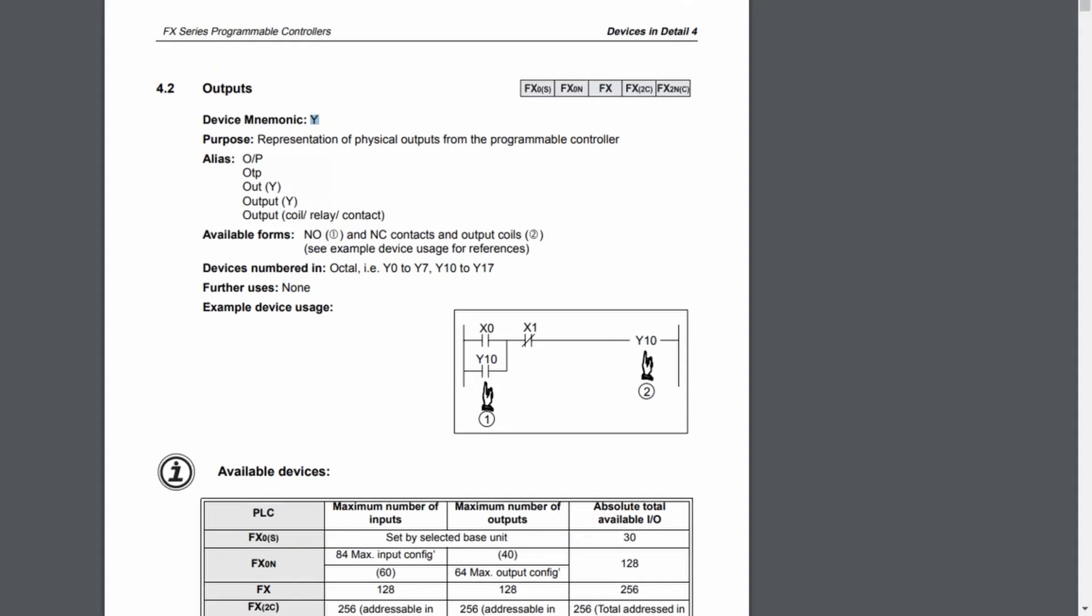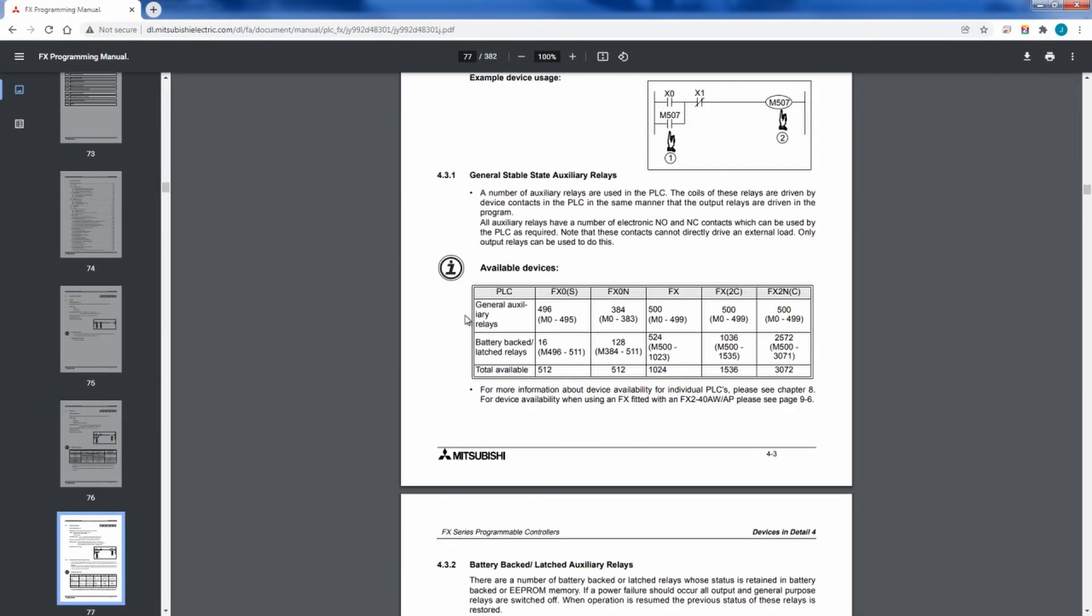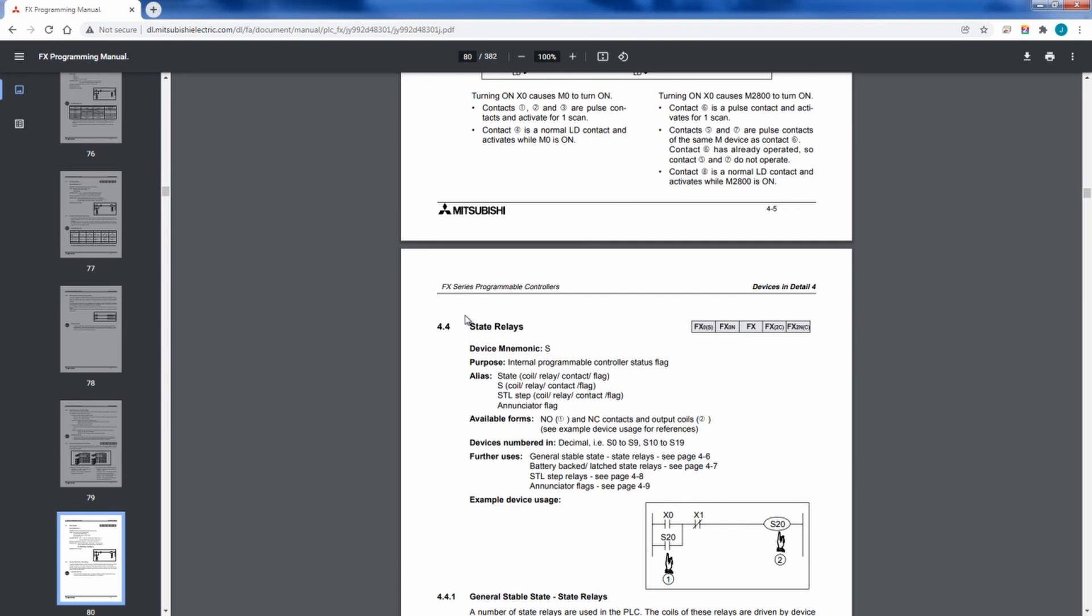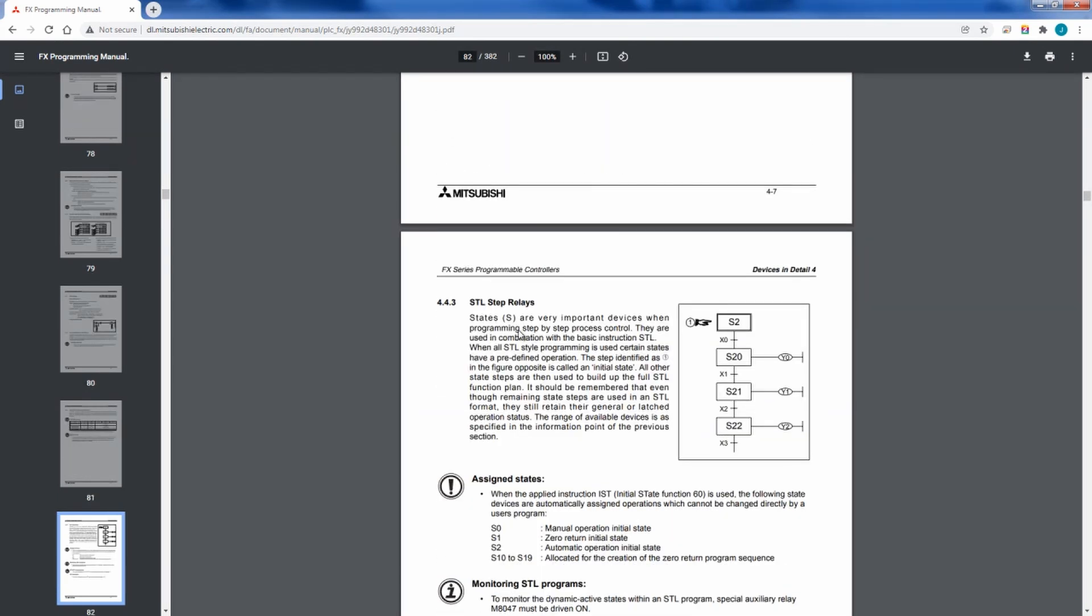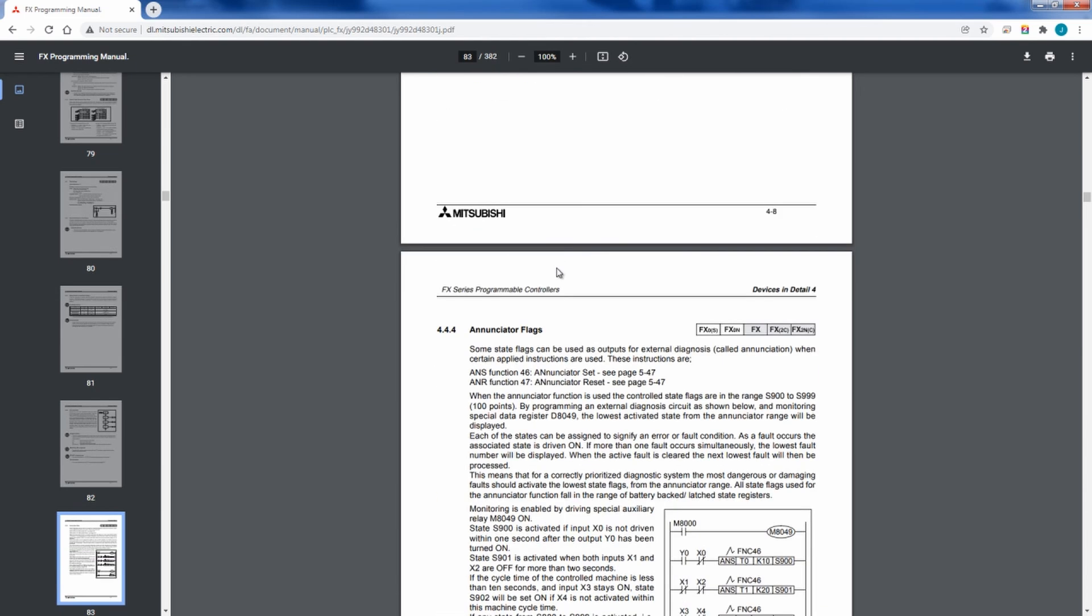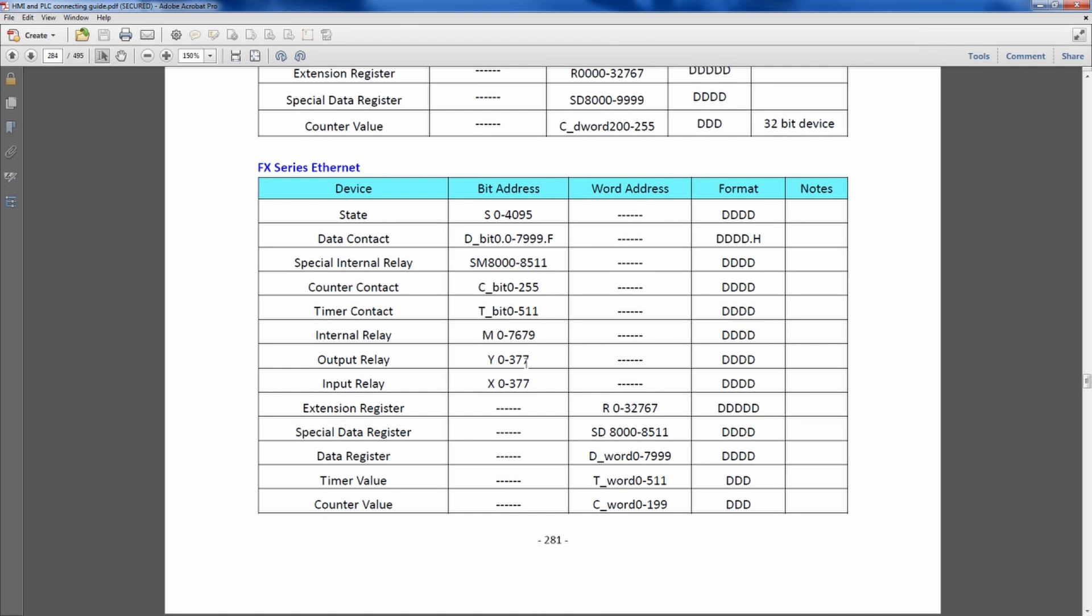There are going to be parts in that programming manual that are unique to the PLC. The HMI can't actually target or address. Like we said, pointers couldn't be targeted. There's other relays that aren't available that can't be targeted. The state relays can be targeted. These other STL steps, they can be targeted because those are still state relays. But when we go into pointers like this right here, program flow control for a pointer, we can't target those because they're not actually in the connecting guide. If you need something that can actually connect and target those pointers, you might actually have to look directly at Mitsubishi's HMIs because our HMIs wouldn't be able to support that.